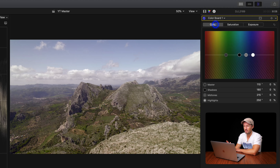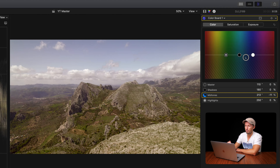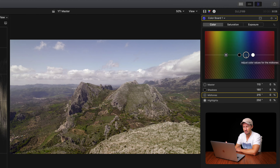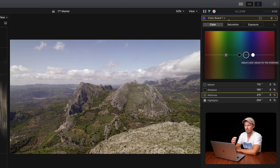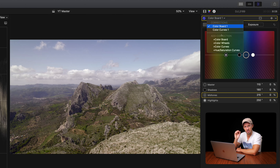Now we have a fully colour-corrected clip, and to be honest you could stop there, but let's look at some colour grading tools to put a look on this footage. Within the colour board we can go into the colour panel and modify the shadows, midtones and highlights — pull a slider downwards to remove colour, pull it up to add colour. It can be an effective way of making minor colour adjustments, though I find it a little clunky, so let me show you the hue saturation and luminance curves.